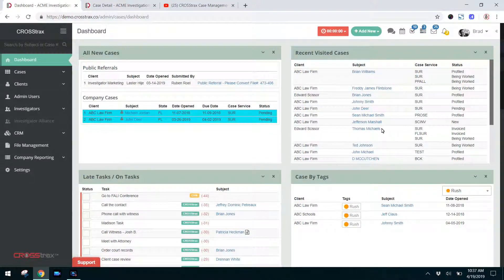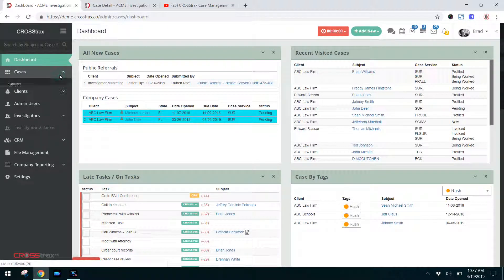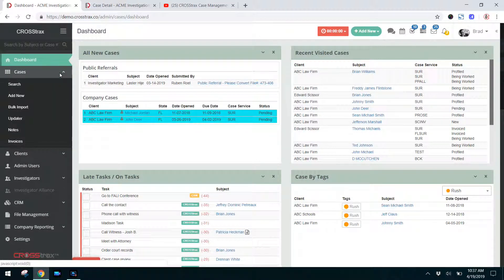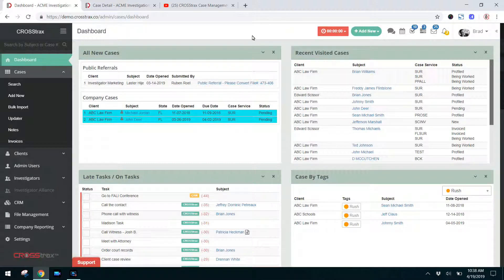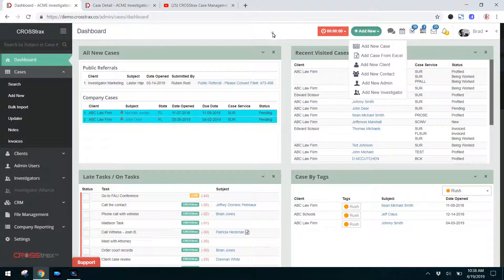Within the Crosstrax platform, there are three ways to open a new case. The first, click on Cases. The second item down here is Add New. You can also create a new case by using the Quick Add New button, and Add New Case is the first item here.